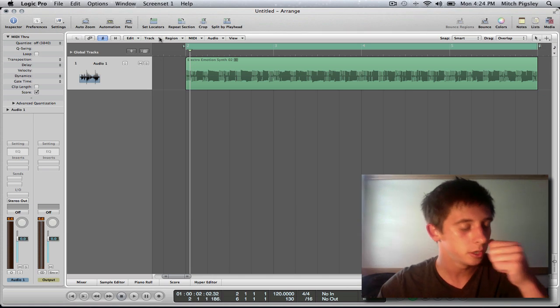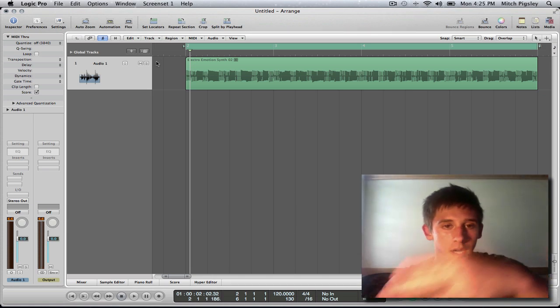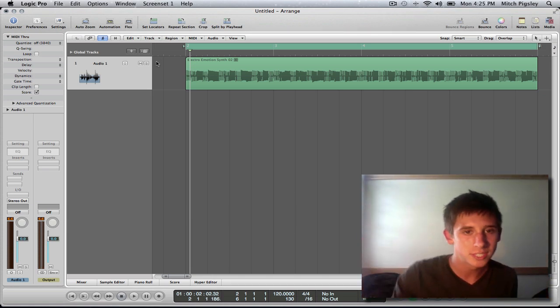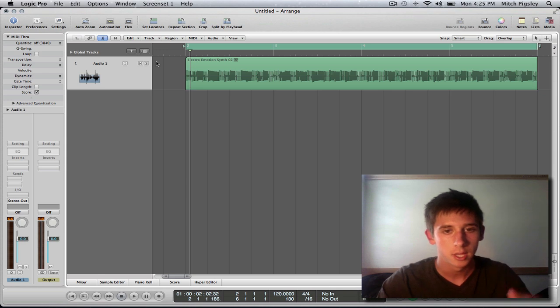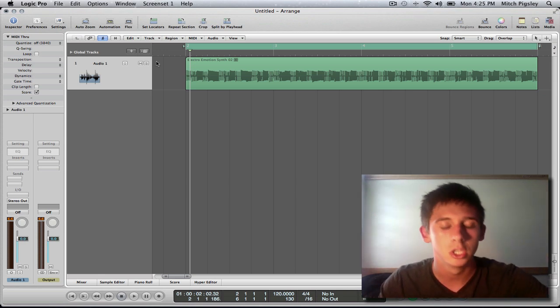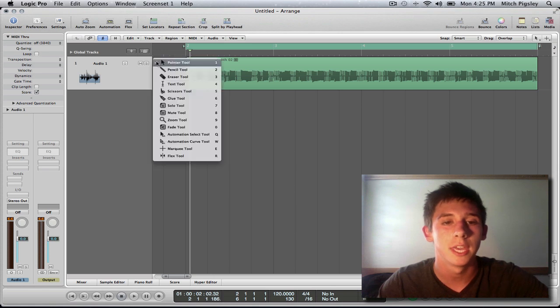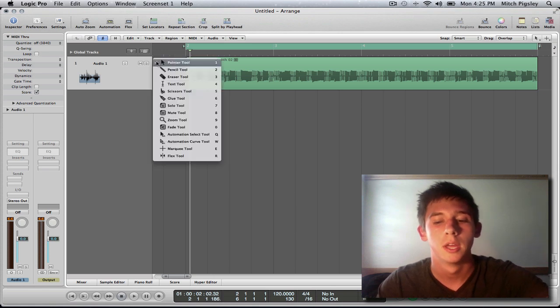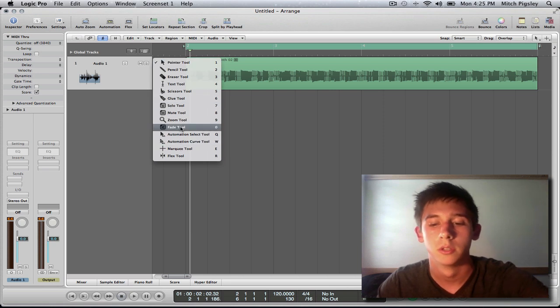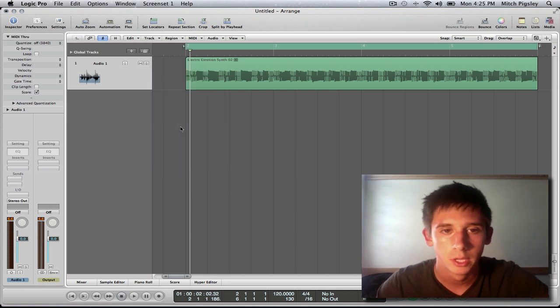So what we're going to do is we're going to speed it up right at the beginning and slow it down right at the end. And to do that, we have to have a little bit of help from our friend the Fade tool. Boom.